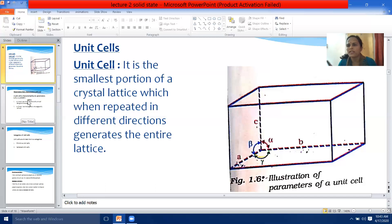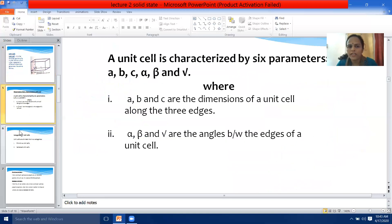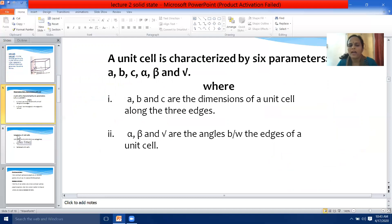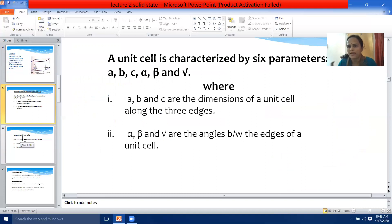This is the answer you will write if the question comes: define unit cell and name the six parameters that characterize a unit cell. A, B, and C are the dimensions of a unit cell along the three edges, and alpha, beta, and gamma are the angles between the edges of a unit cell. A unit cell is the smallest portion of a crystal lattice which when repeated in different directions generates the entire lattice.